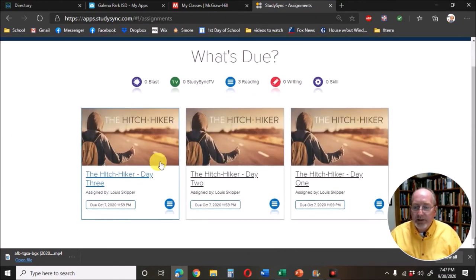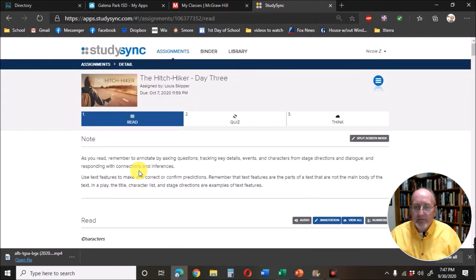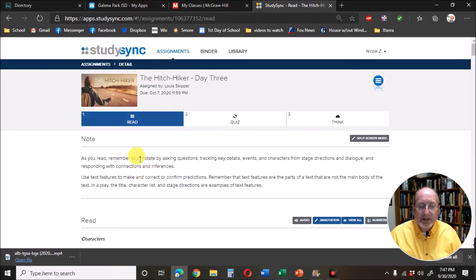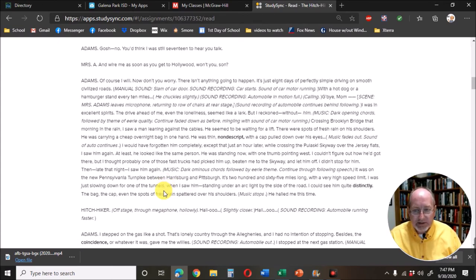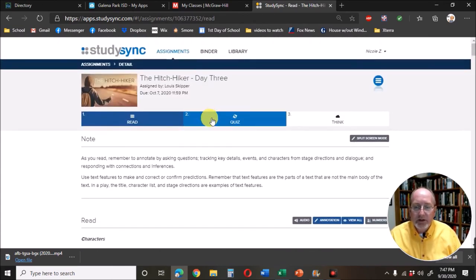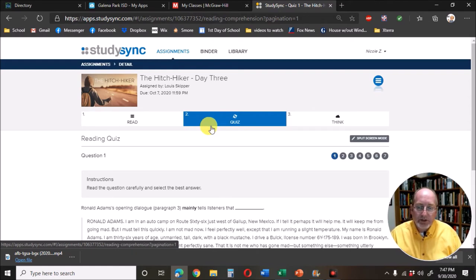Then day three. Same thing. Now this is the third day. The read is still up here so that you have the text. Then you're going to have these quiz questions. Now I always take out some of the quiz questions and that can be challenging.